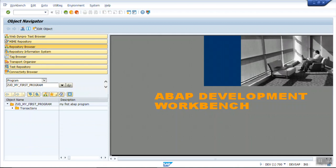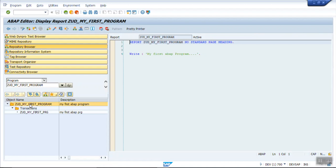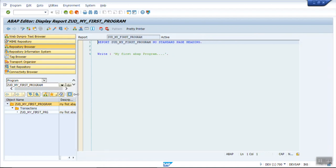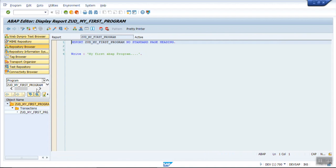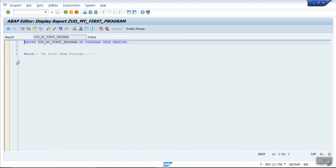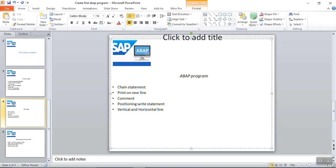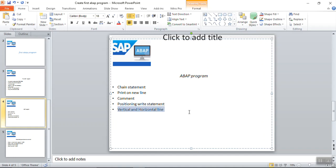This gives the hierarchical structure of the program. We can also see the transaction code we already created inside this structure. Double-click to see complete navigation, and from here you can also open the editor — click the full screen on/off icon to get the same editor screen again. If you want the hierarchical form, click back. This time we'll see how to write multiple WRITE statements, how to print on a new line, how to add comments, positioning of the WRITE statement, and how to add vertical and horizontal lines.